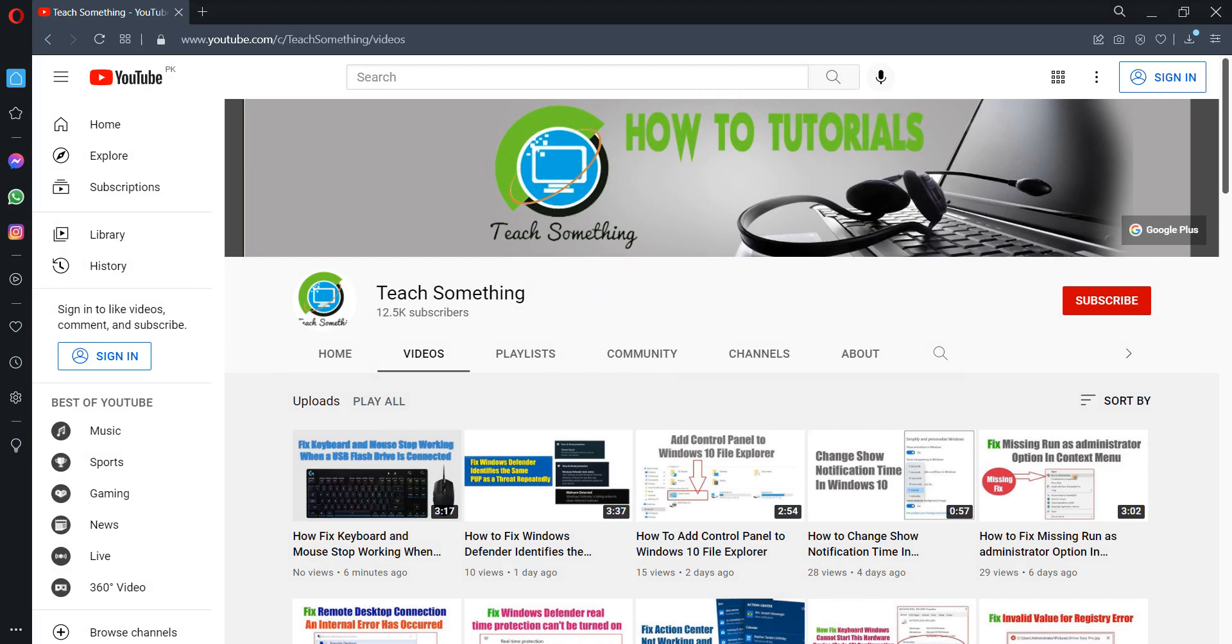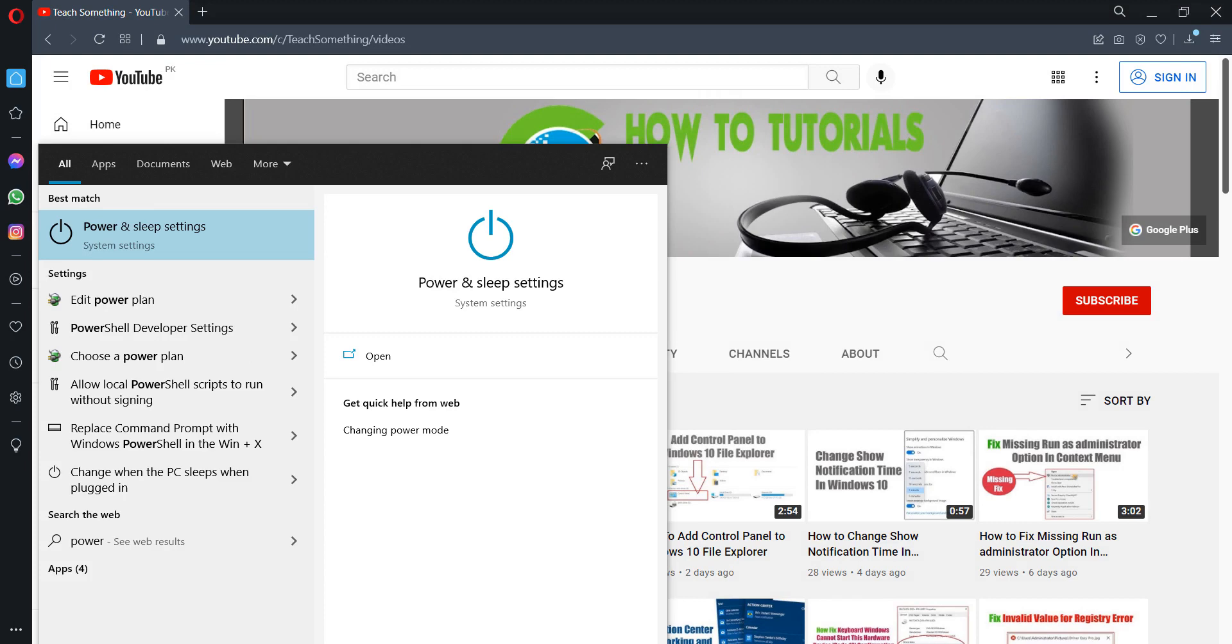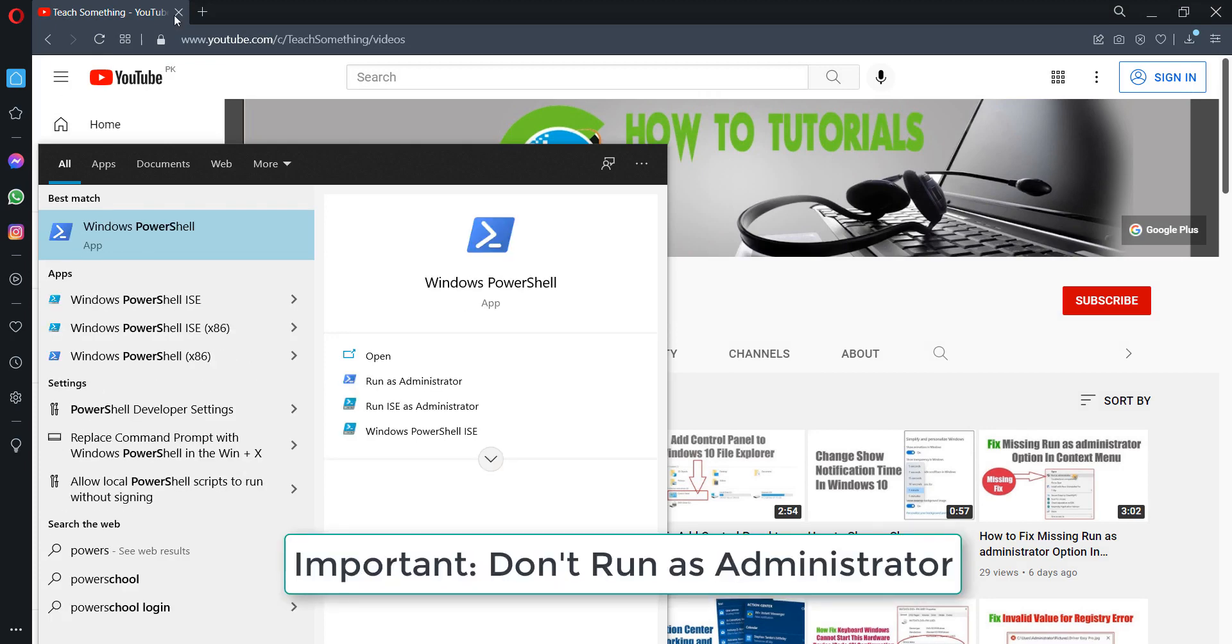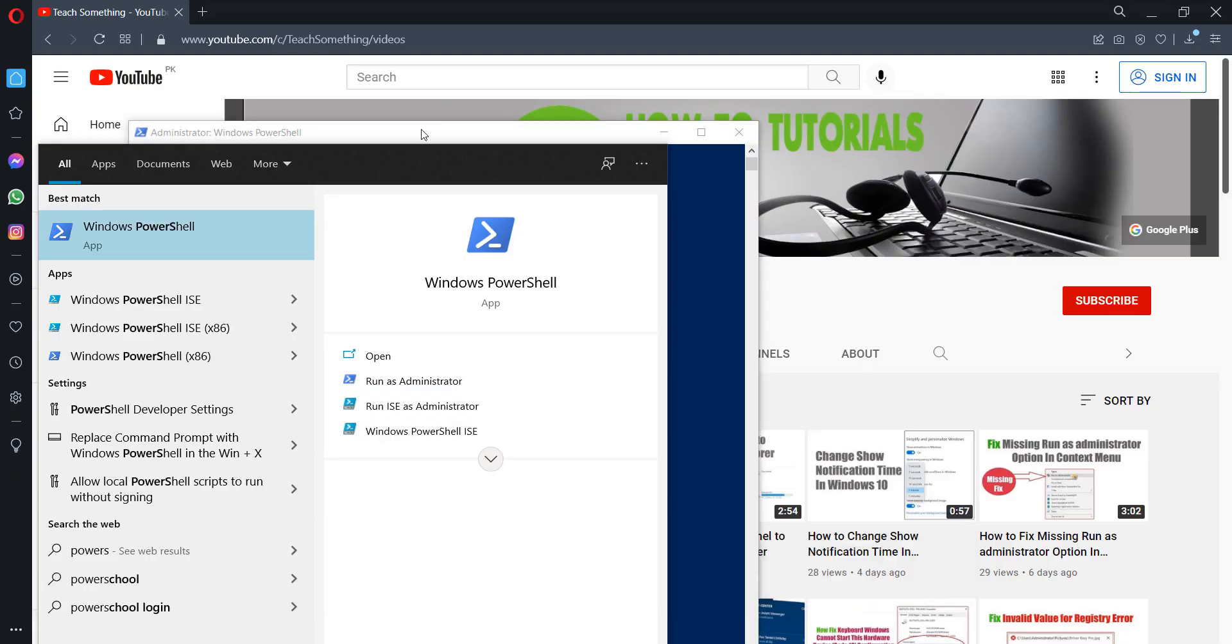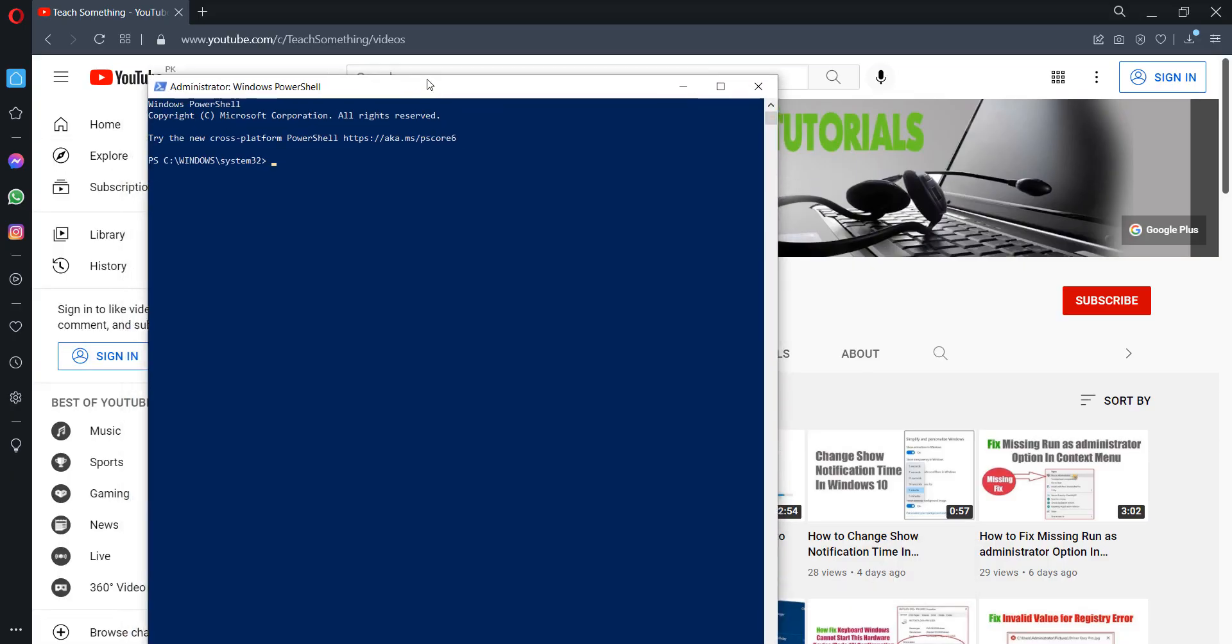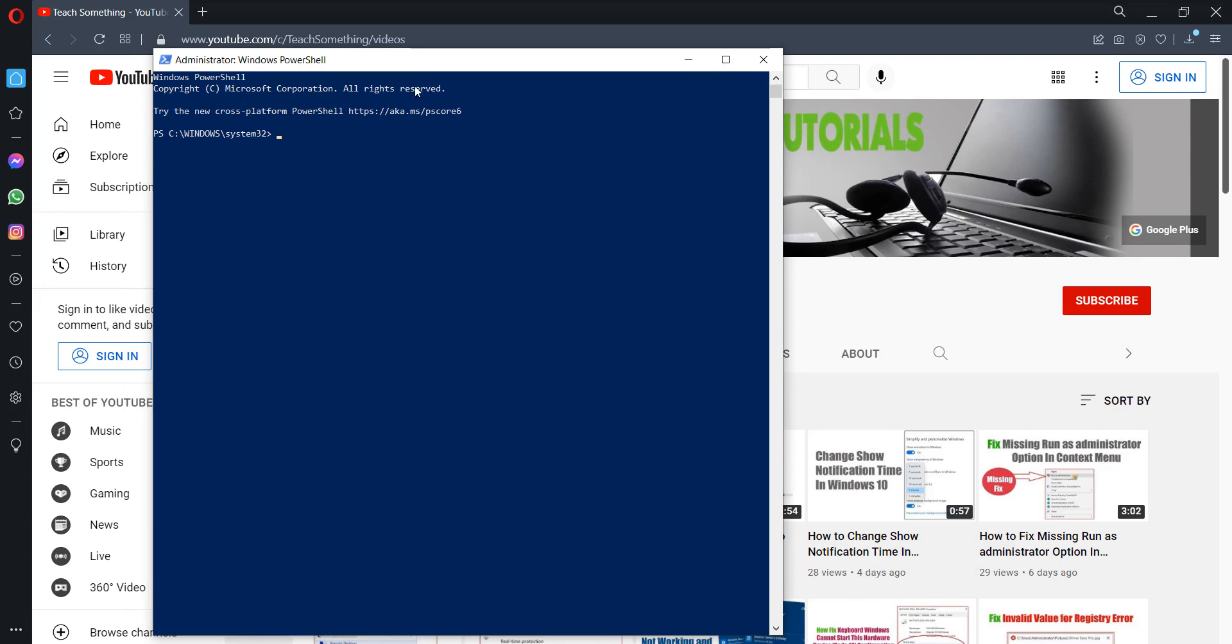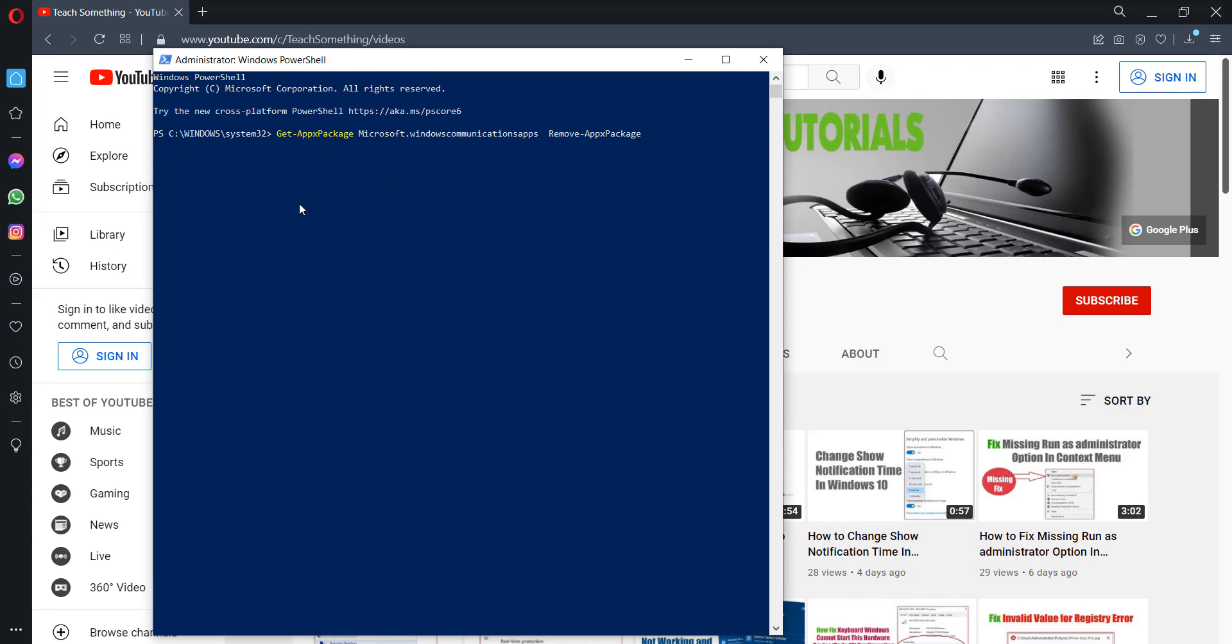The second method is that in the search box type PowerShell, Windows PowerShell. Right click and run as administrator. Open it. After doing this method is that copy a command from the video description and go to Edit and click on Paste it and press Enter.